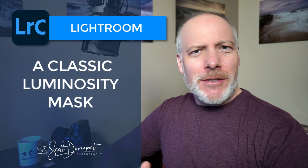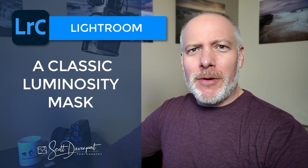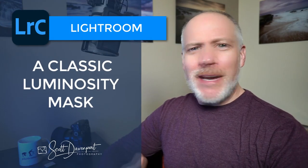Hey gang, Scott here. In this video we're talking about luminance range masks in Lightroom and I got a question from someone about how